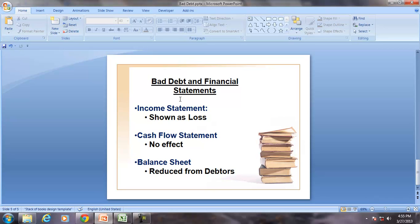Bad debt has effects on the financial statements. In the income statement it is shown as a loss. In the cash flow statement there is no effect and in the balance sheet it is reduced from the debtors.